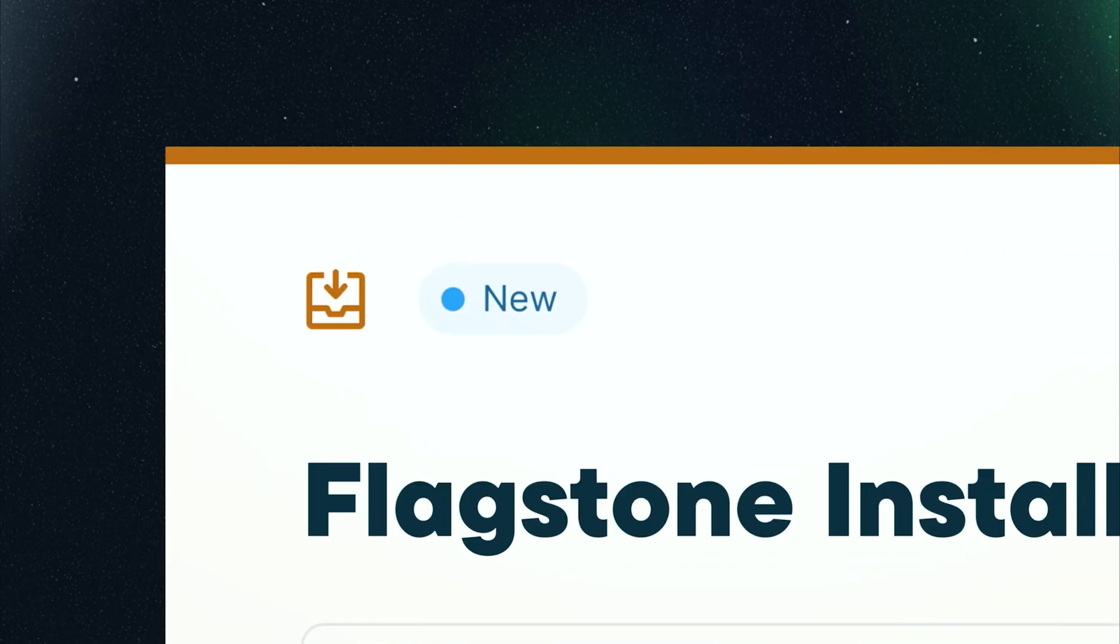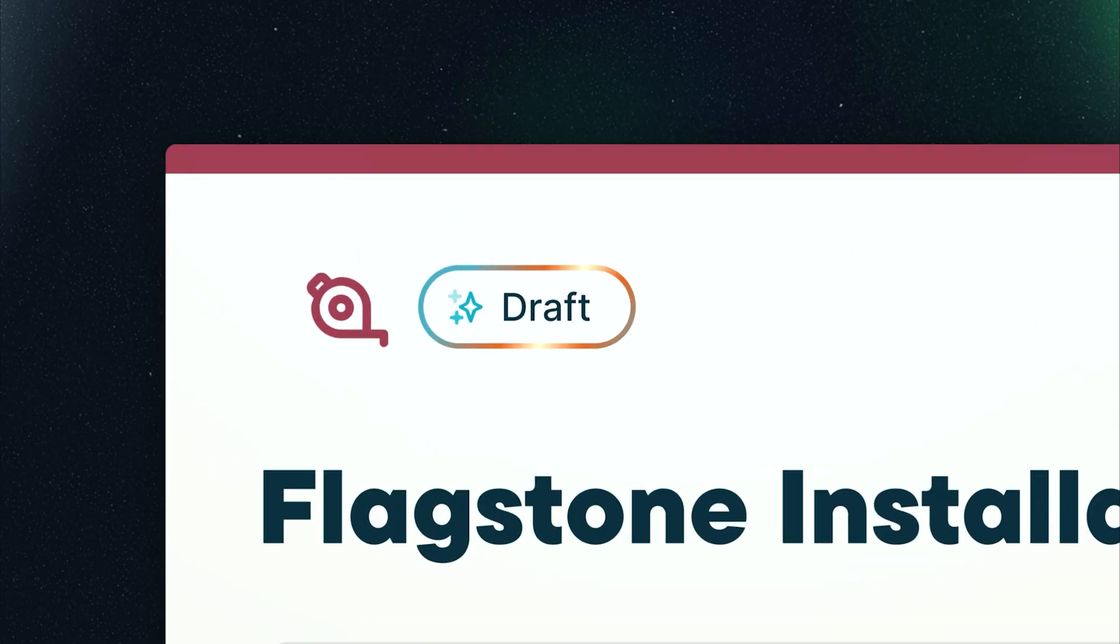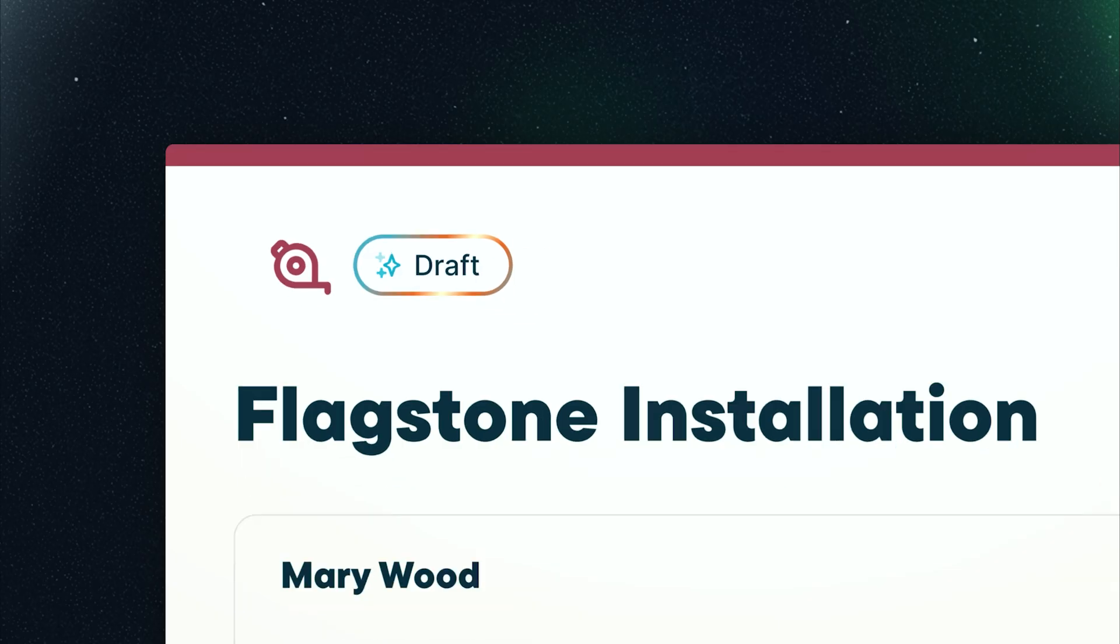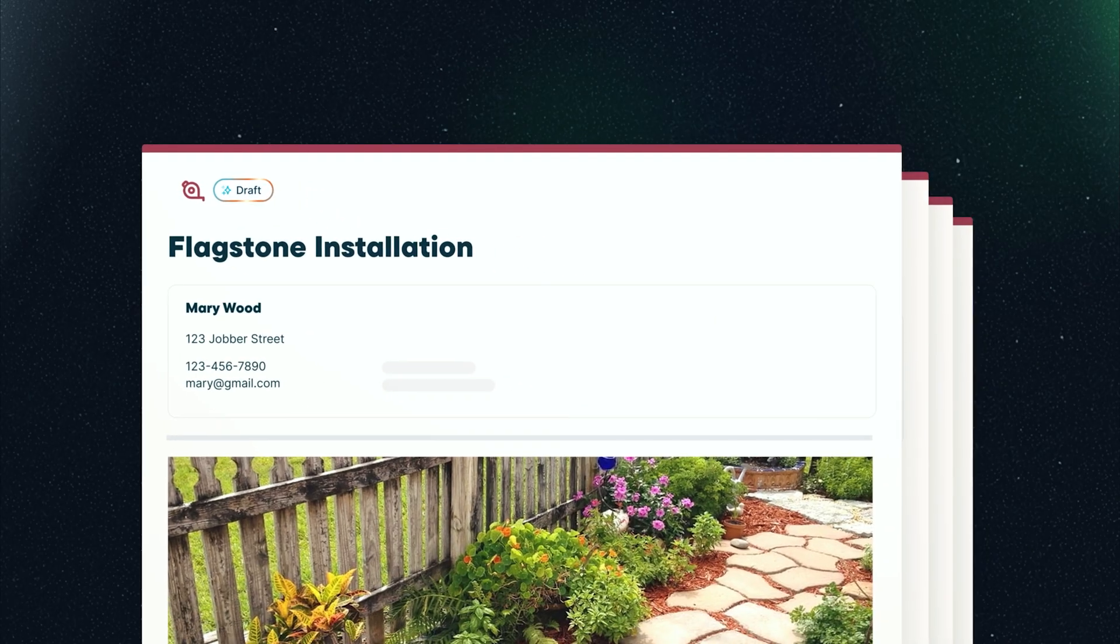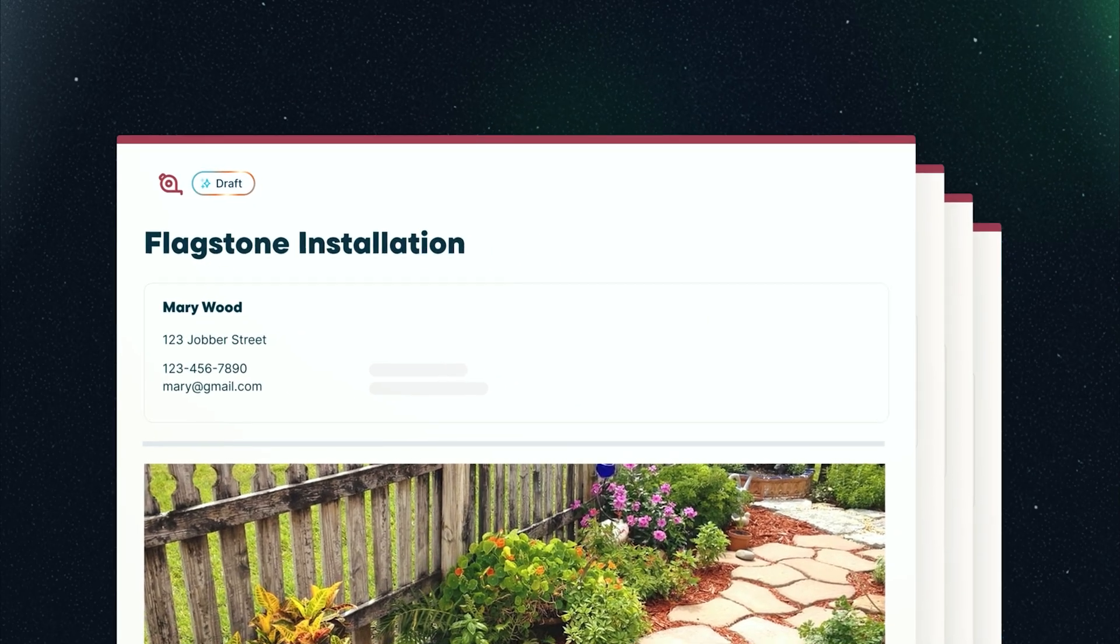Jobber AI learns how your business works and helps you get to the most important work faster.